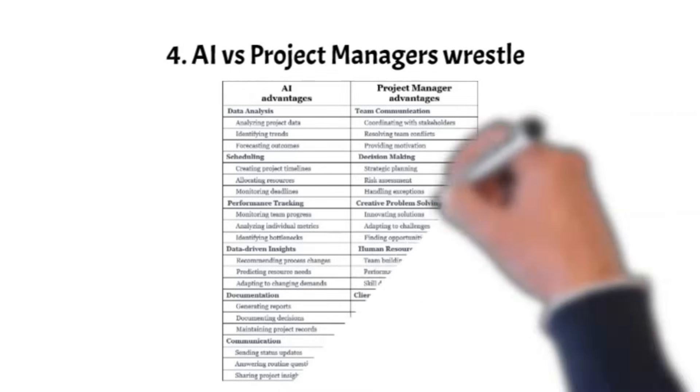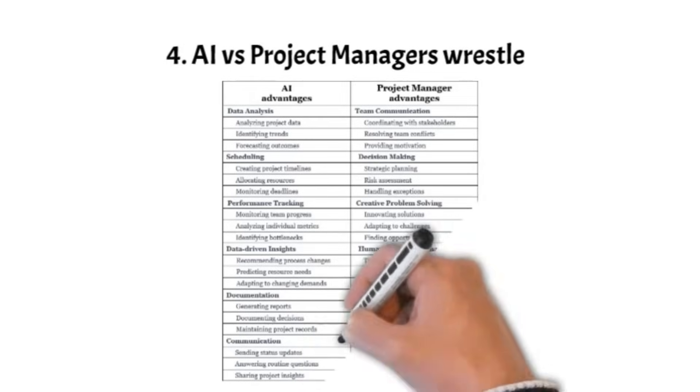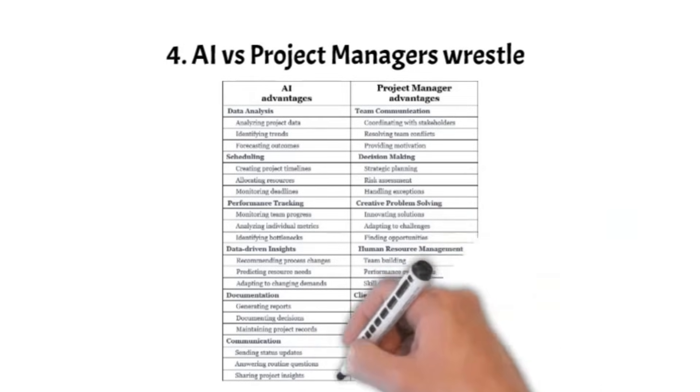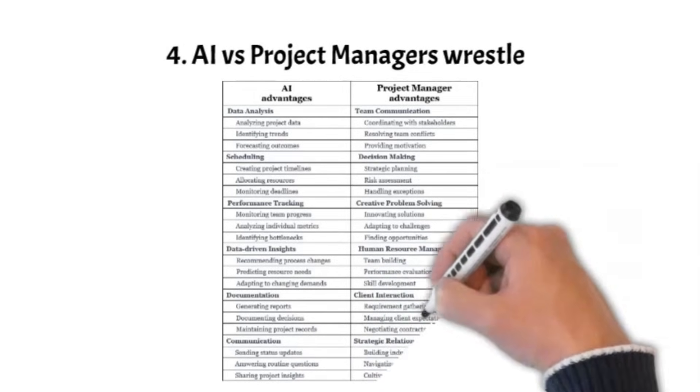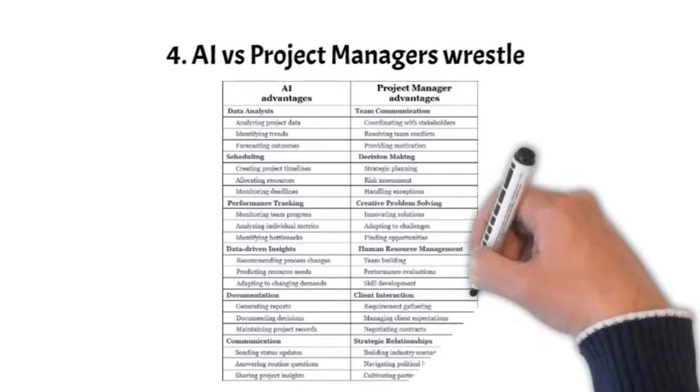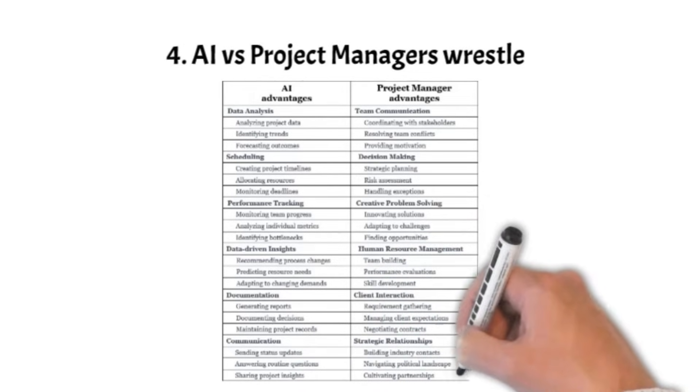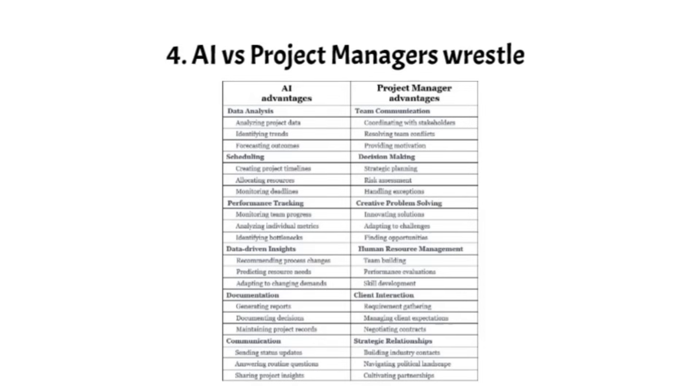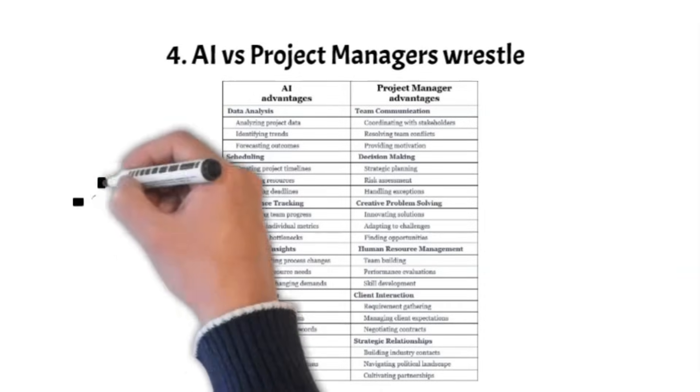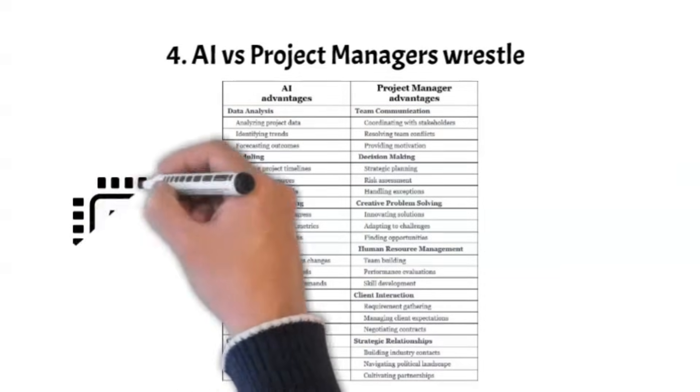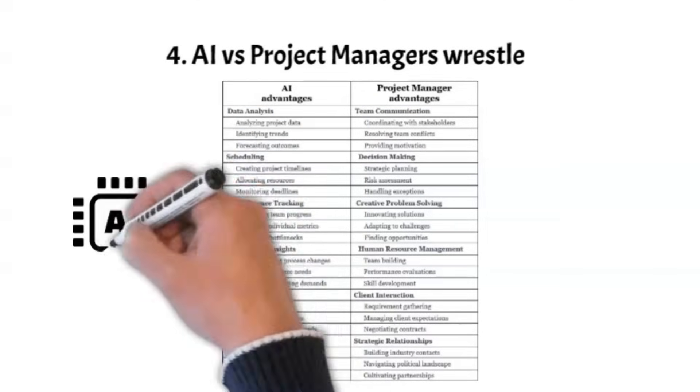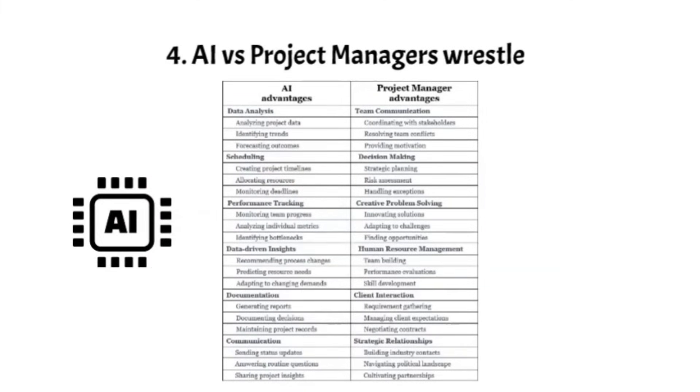AI excels in tasks like data analysis, scheduling, performance tracking, generating insights, and documentation. These capabilities contribute to efficient resource allocation, data-driven decision-making, and process optimization.